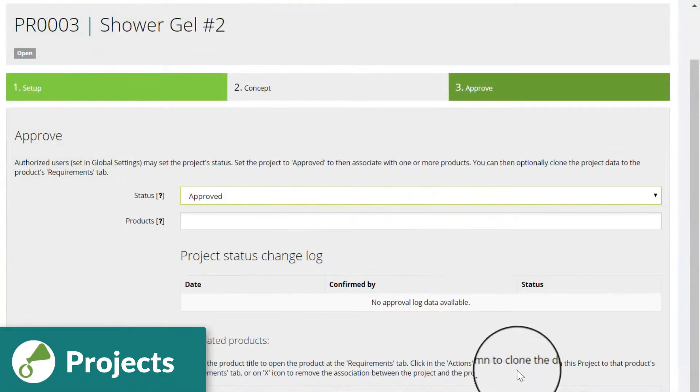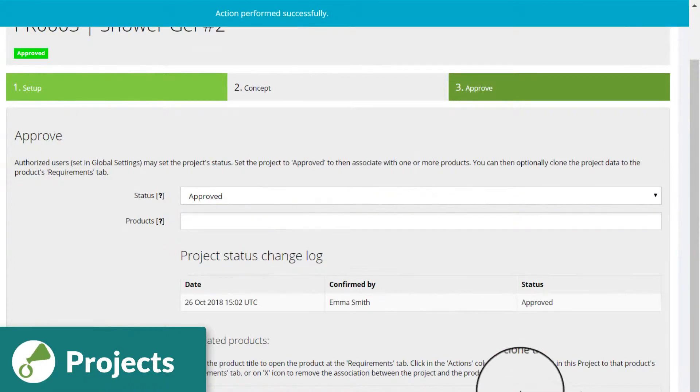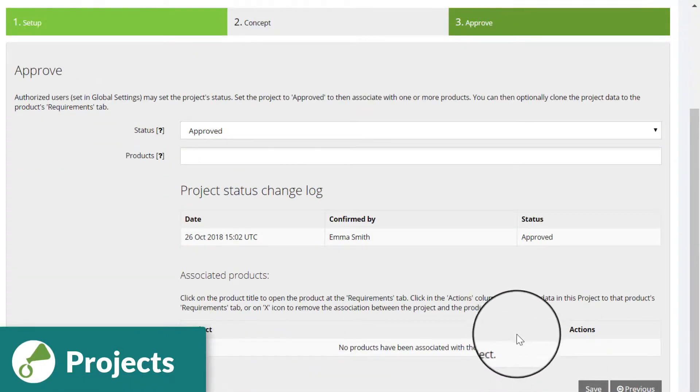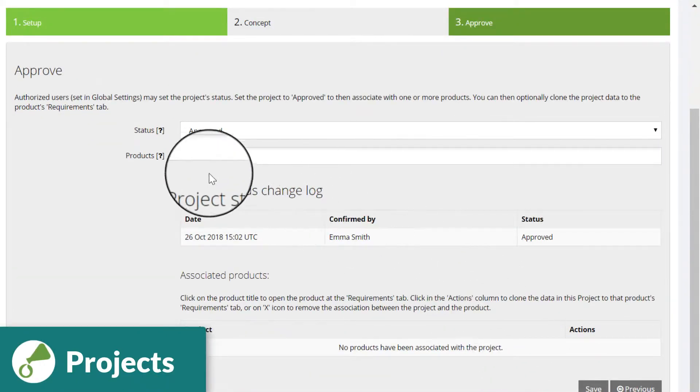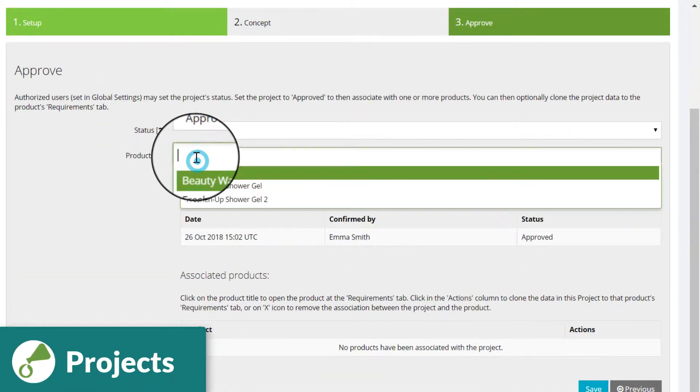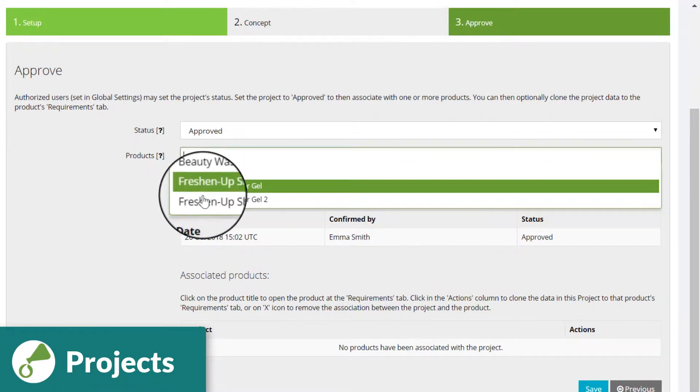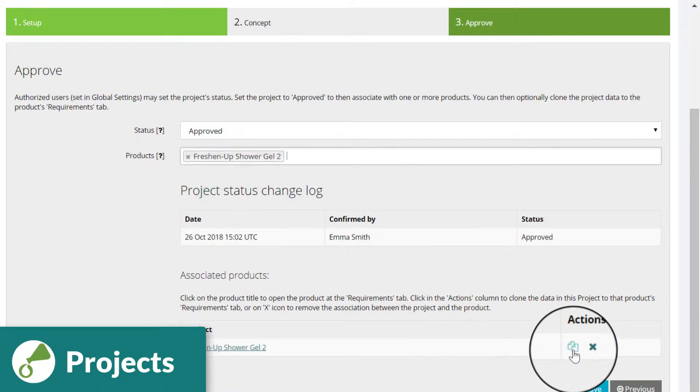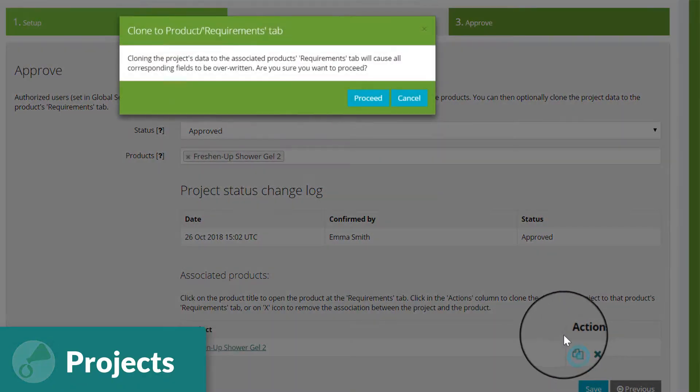An authorized project manager can approve the project and associate it with one or more products. Clone the project data to the product level where you can further refine the specification.